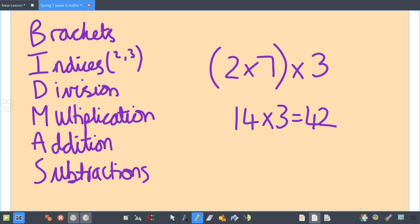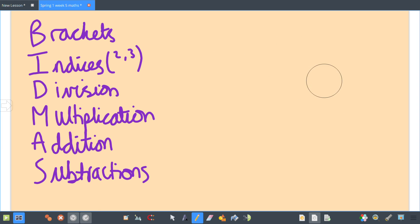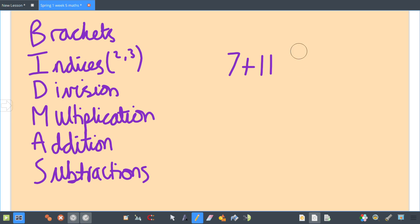Sometimes it can be really long-winded and complicated, but I'm making these up at the moment so I'm not going to do anything too tricky for you. Let me do another one: 7 + 11 × 3.